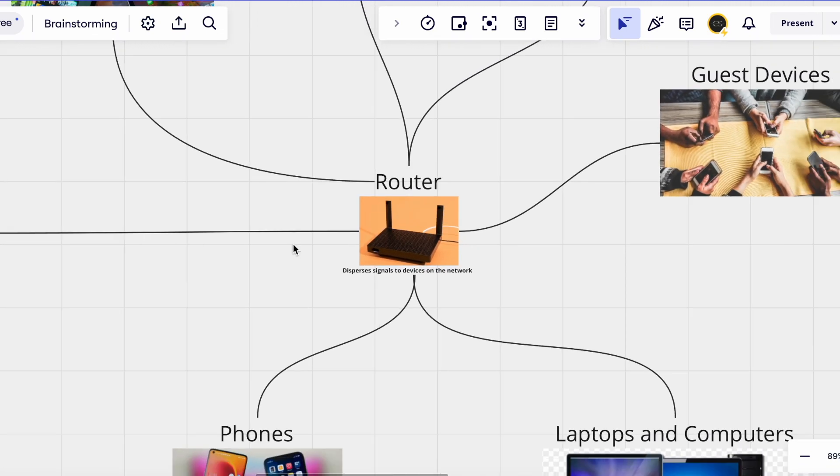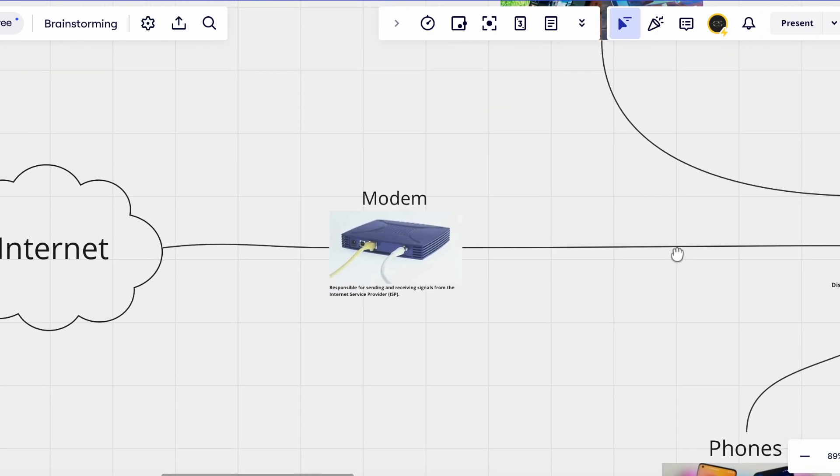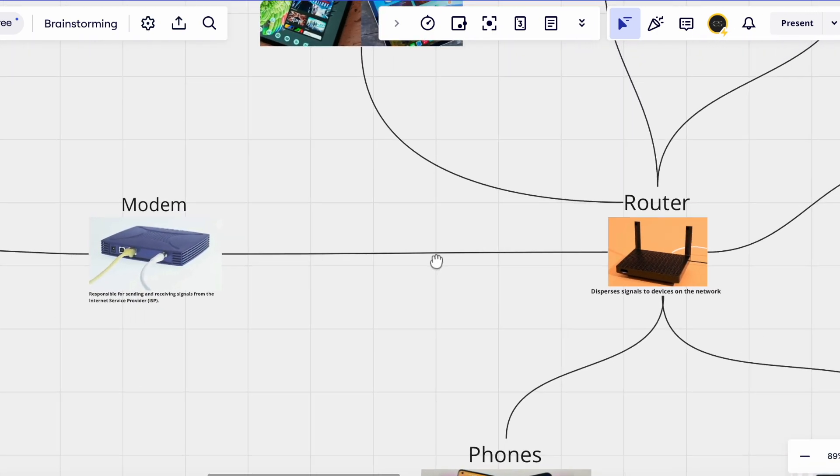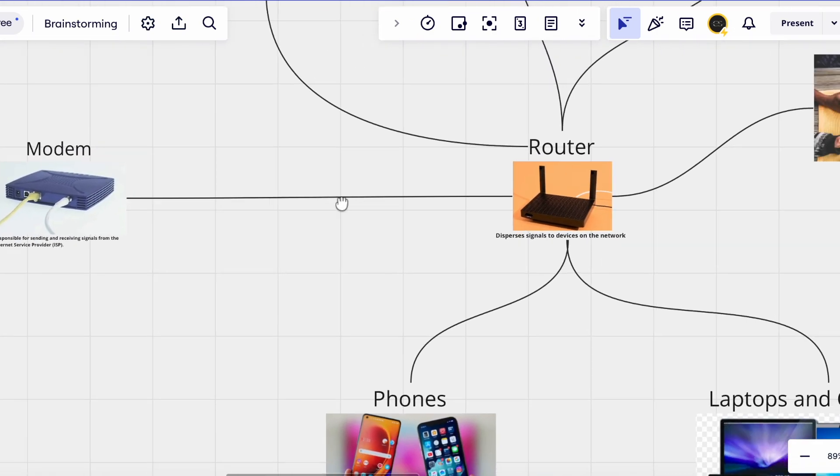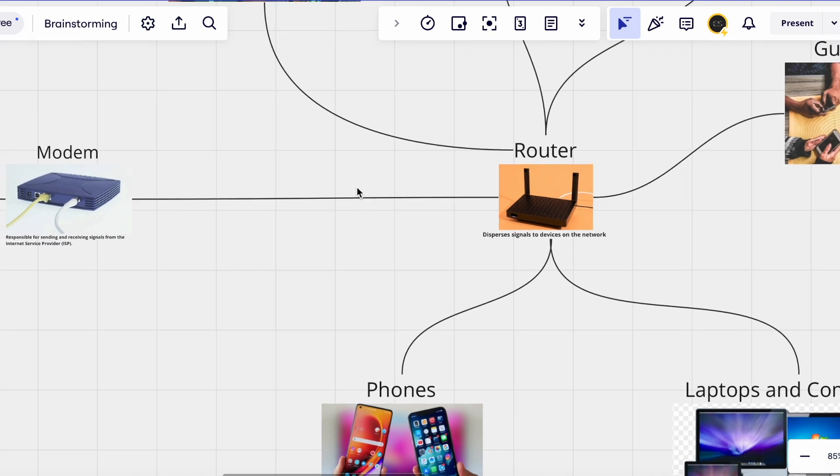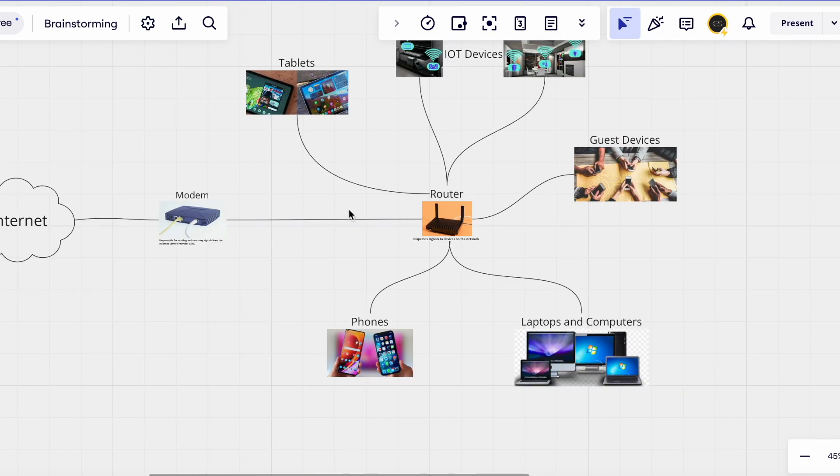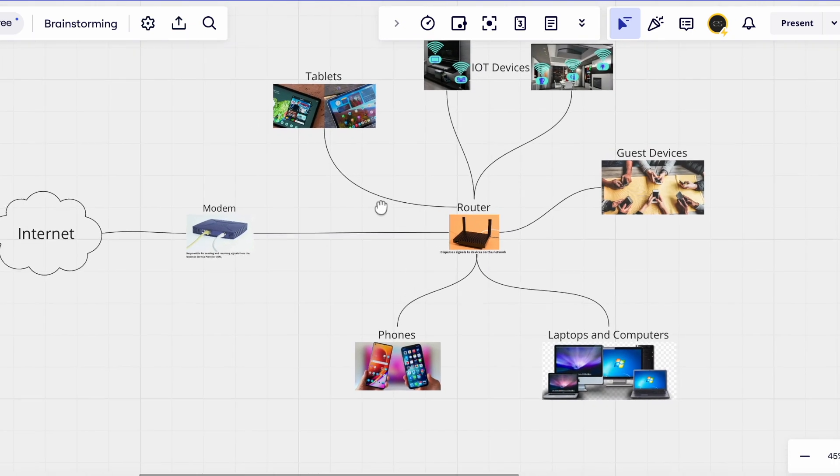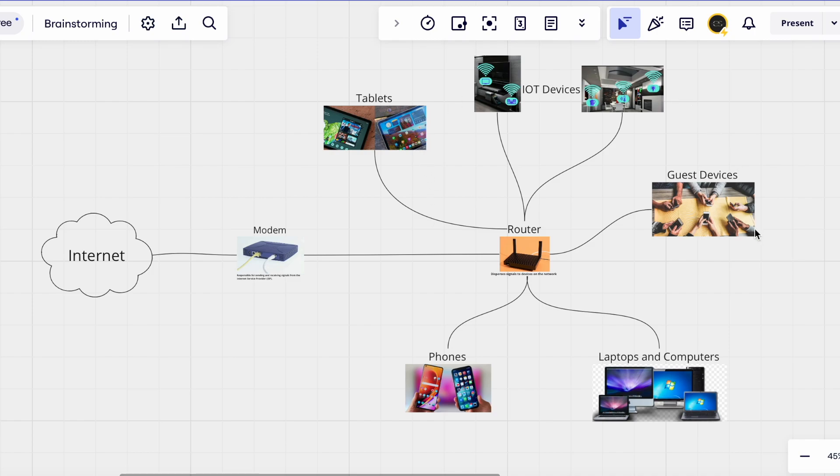Now we understand that we are responsible for the modem, the router security and everything else, what we have to realize is that there's a few steps we need to take to increase our security and reduce the chance of our network being compromised.